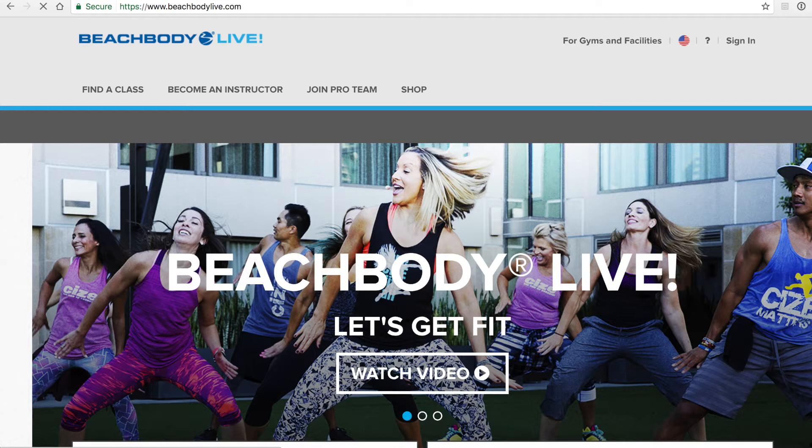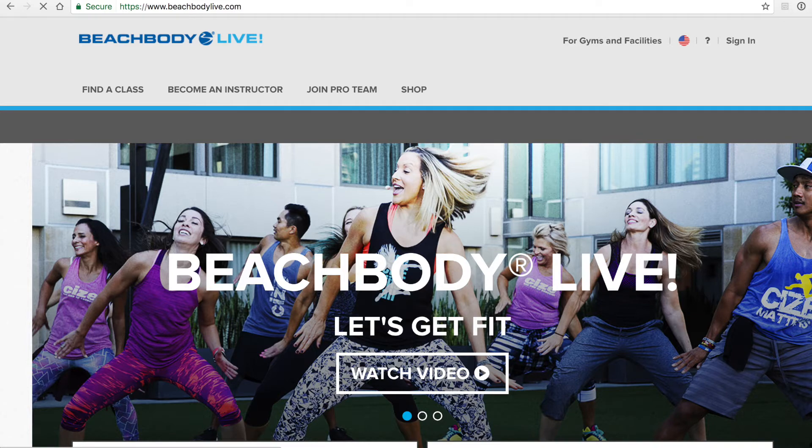Just a quick note that if you are a team Beachbody coach or a Beachbody on-demand subscriber, your login to the beachbodylive.com website will be the same credentials that you use to access your coach or Beachbody on-demand account.